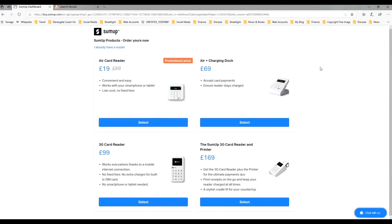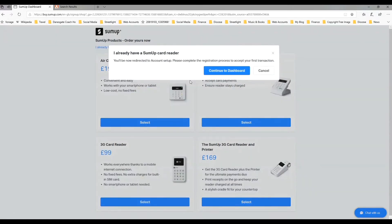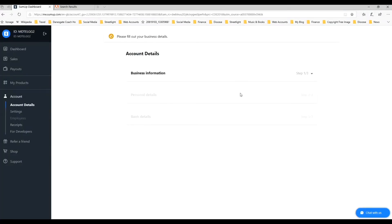Here's an important page. You do have the option to buy a contactless card reader, but you actually don't have to. You can bypass that option by clicking where it says 'I already have a reader'. You can see there are different options at different prices if you do want to go down the contactless route. So we're going to click on 'I already have a reader' and continue to the SumUp dashboard.